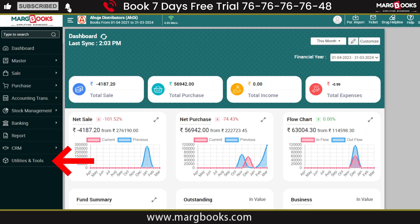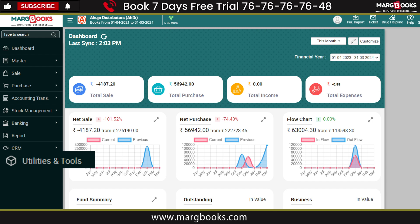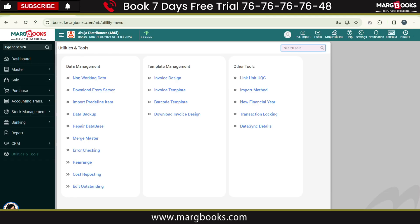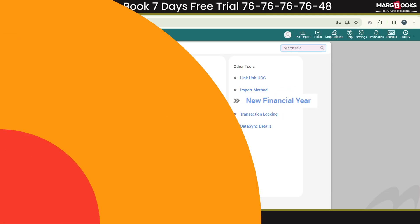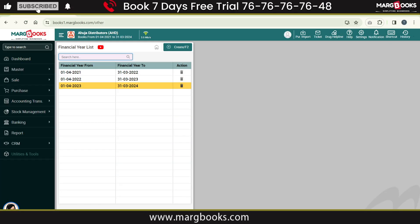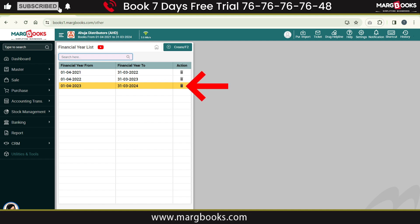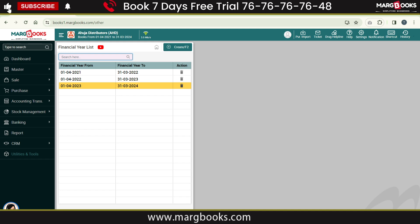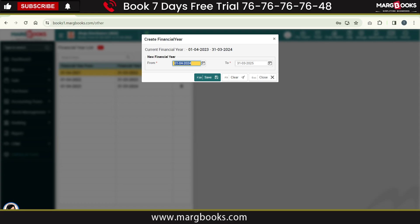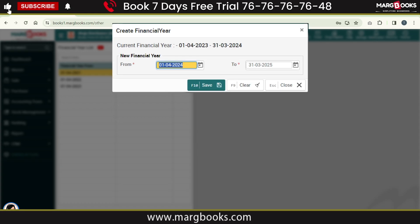Now let's start the process of new financial year creation. From the left side, go to Utility and Tools, then click on New Financial Year. The list of financial years will open where you will see the current financial year in which you are currently working. To create a new financial year, click on Create.